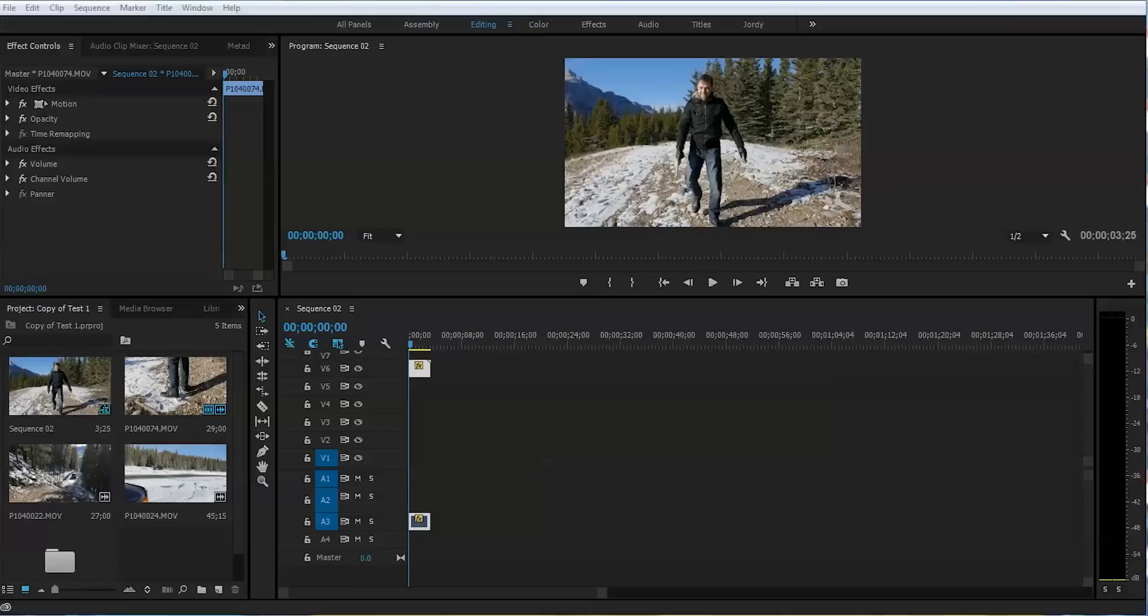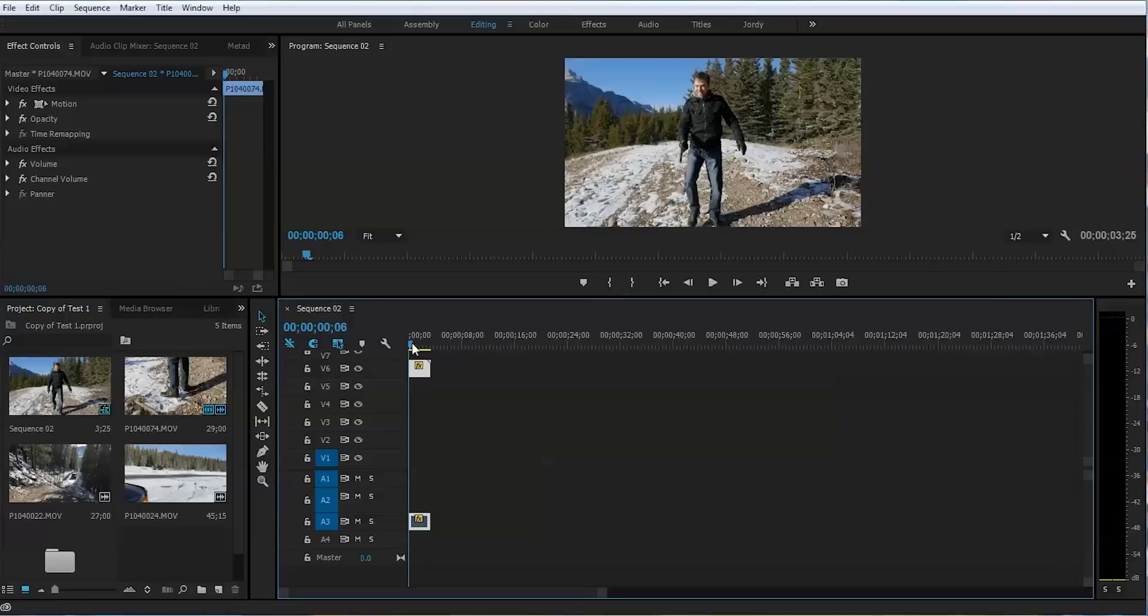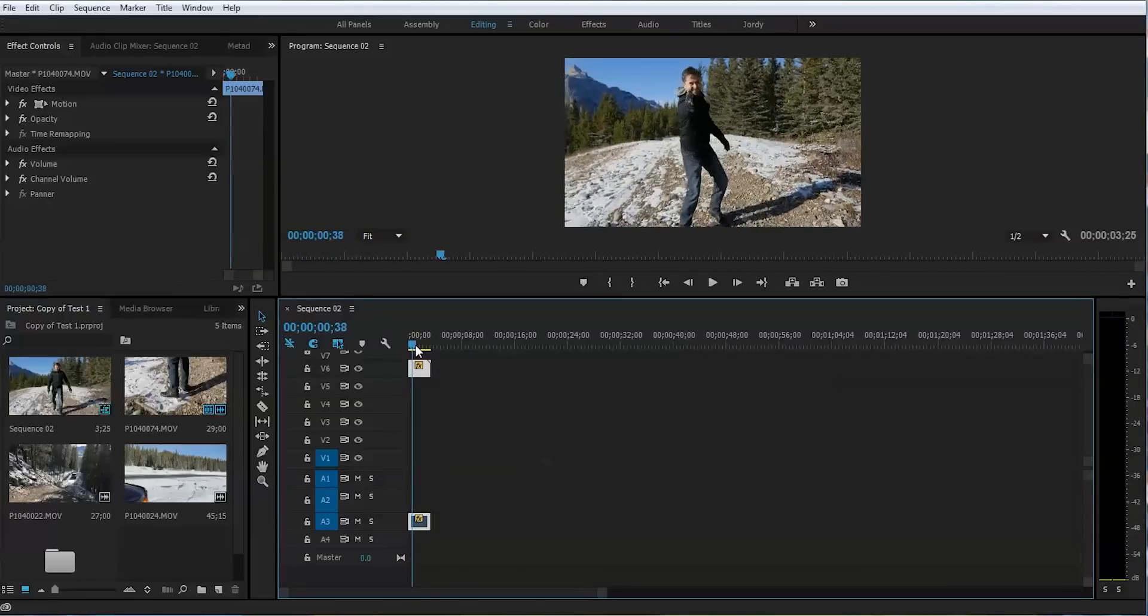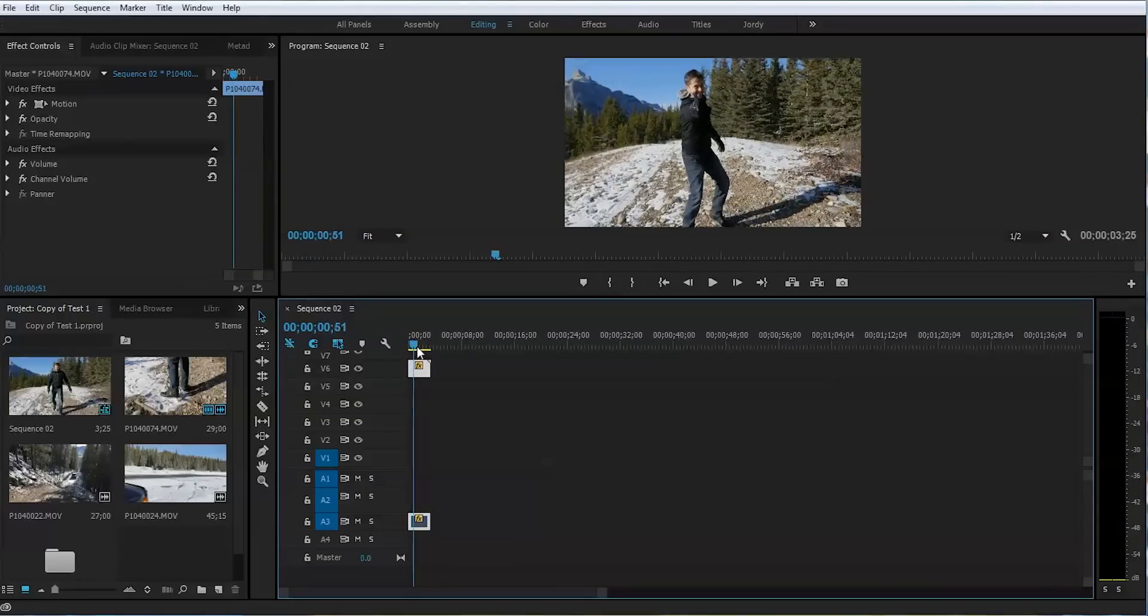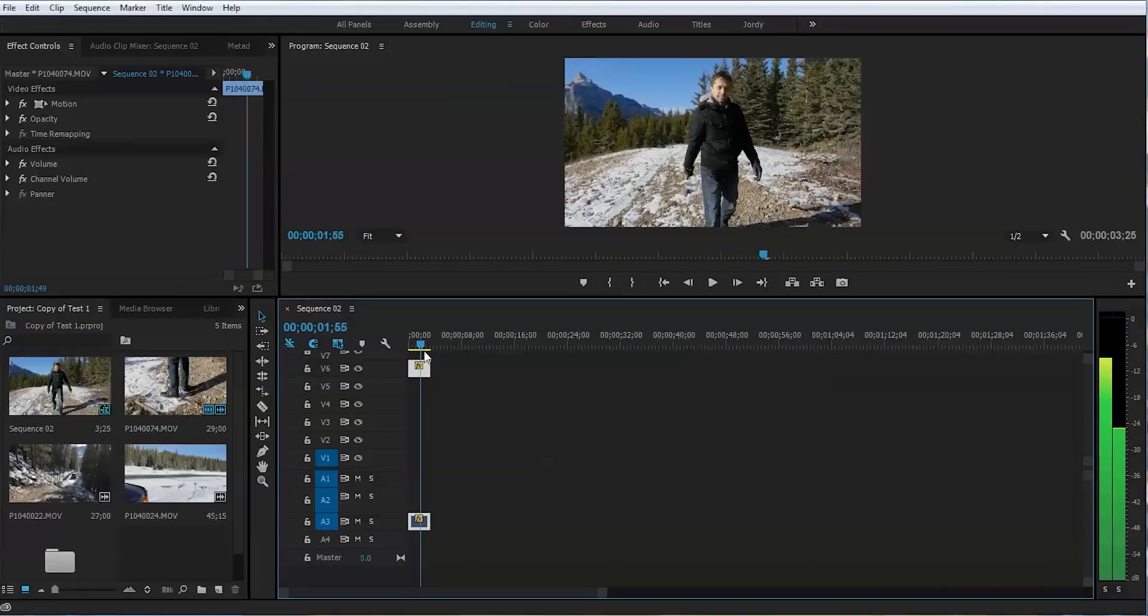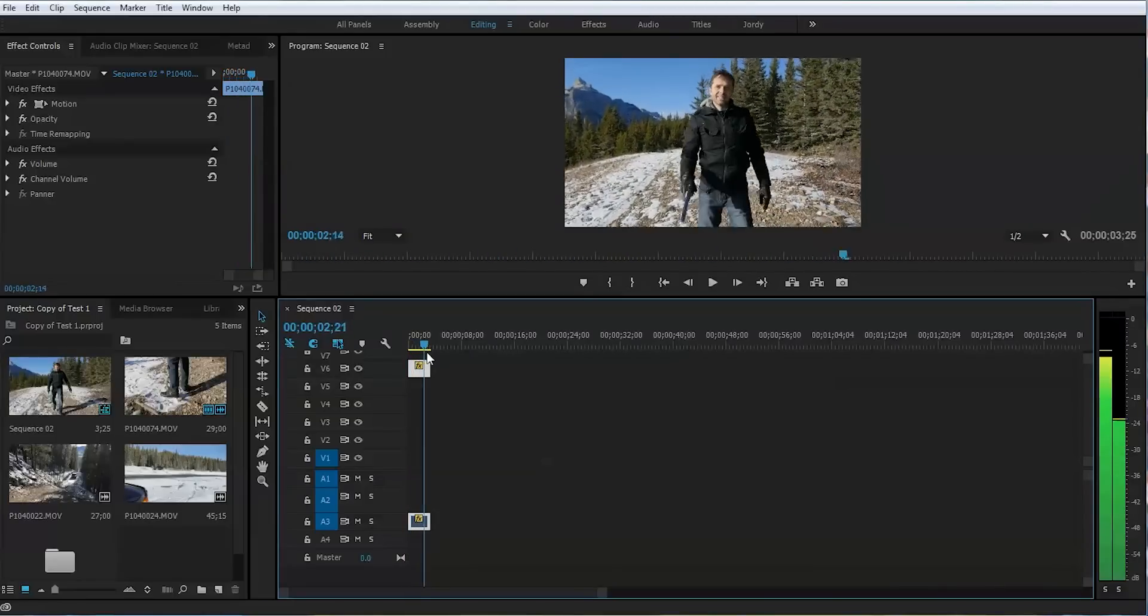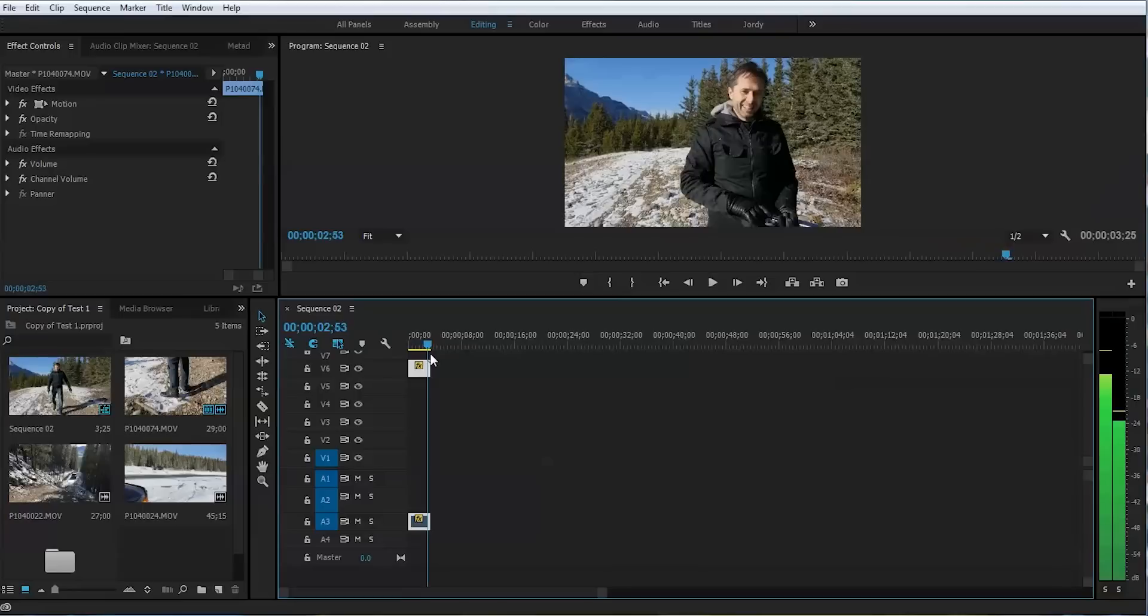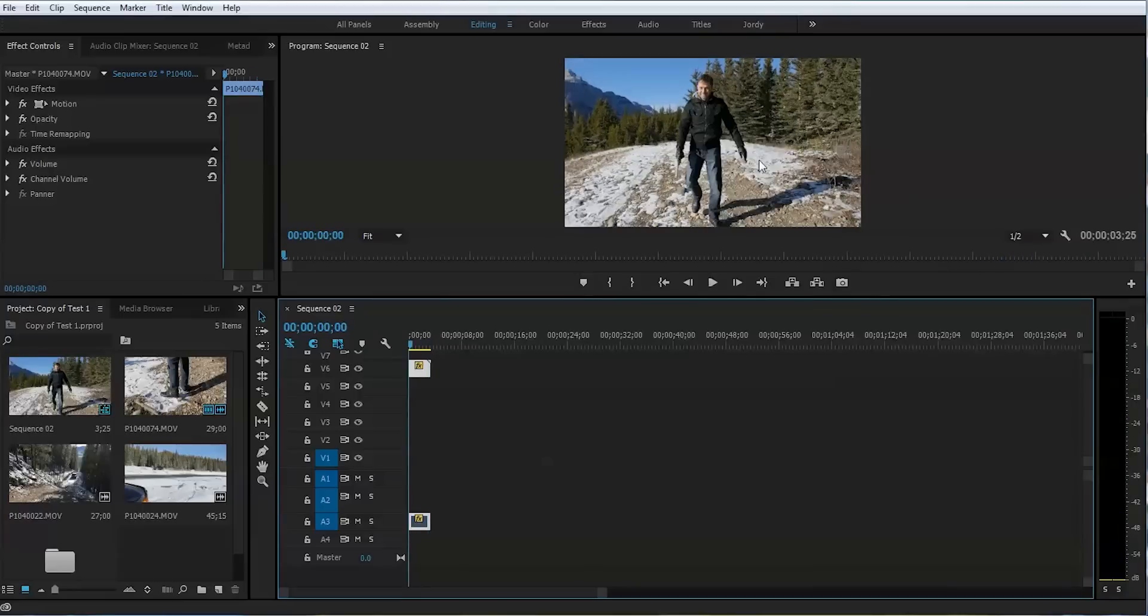We have this clip of this gentleman walking down and pretending to shoot from the gun. Let's say we want to go ahead and cover his face. So, what do we do?